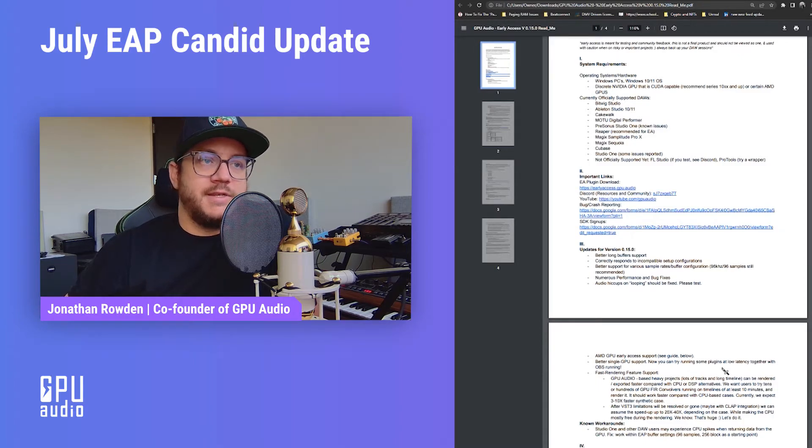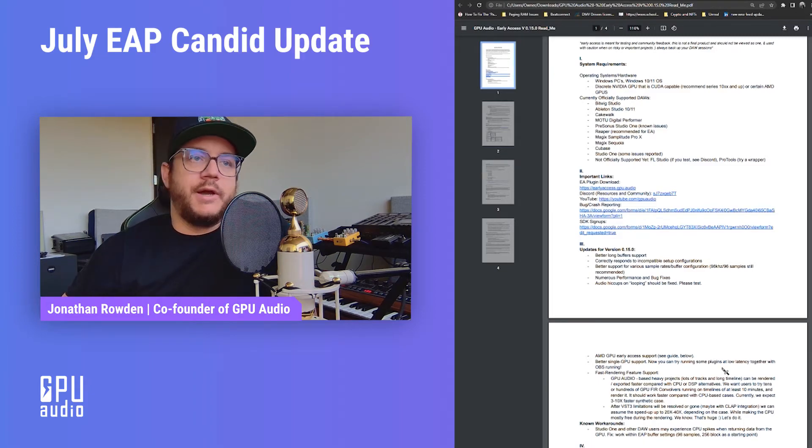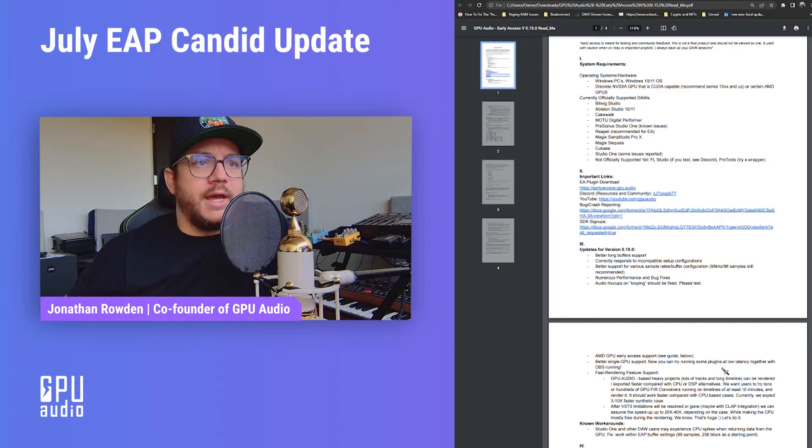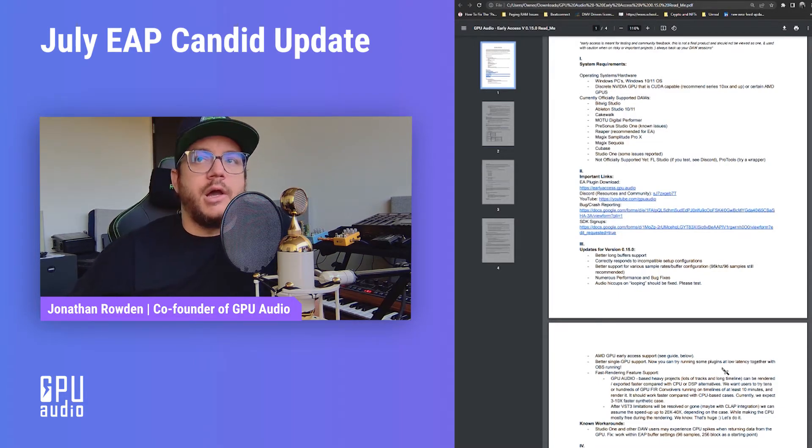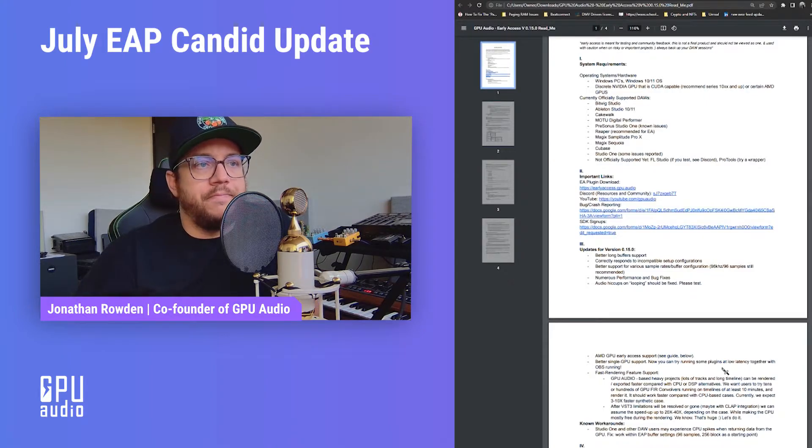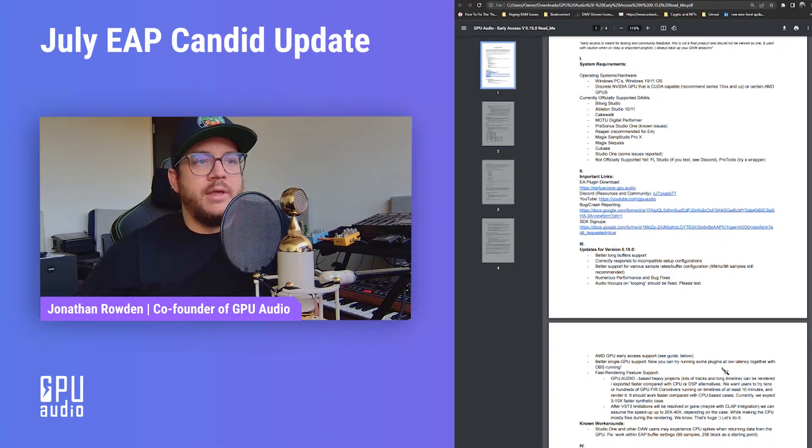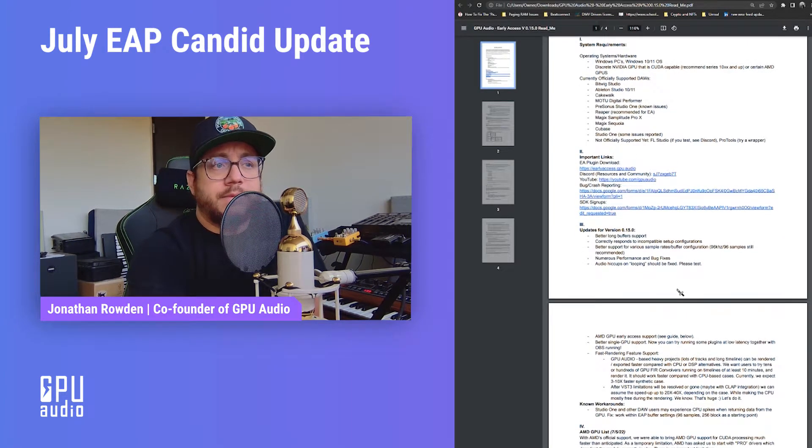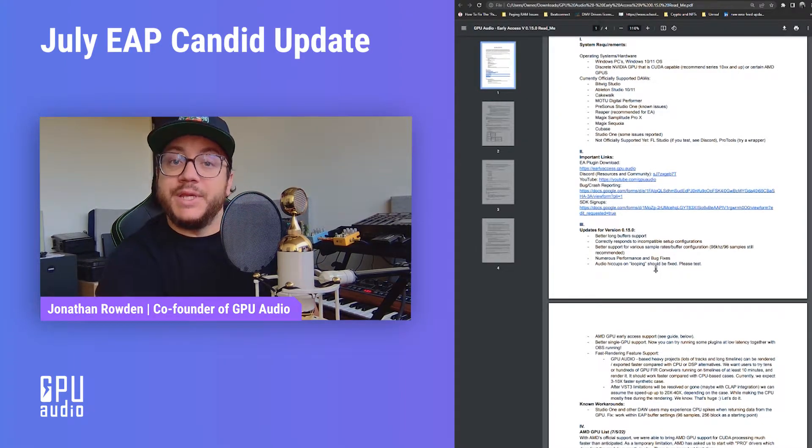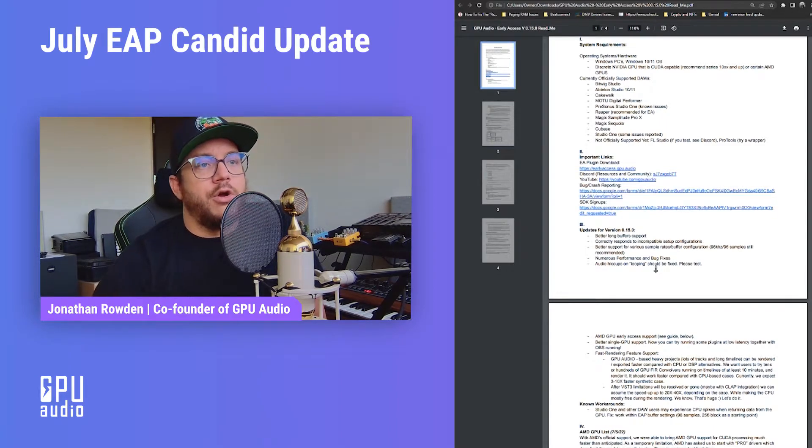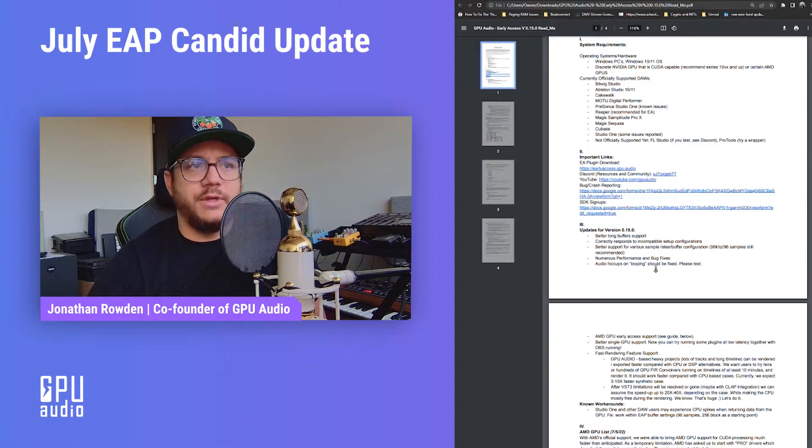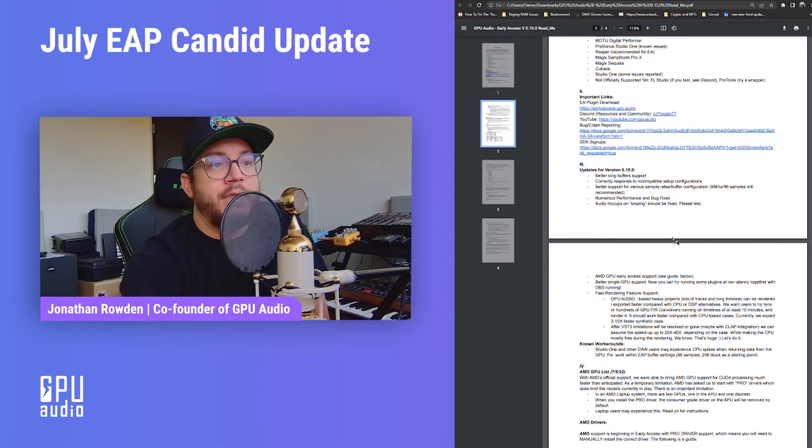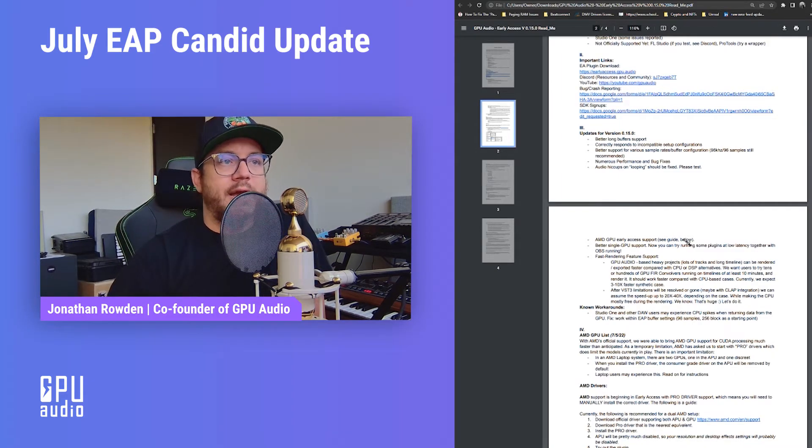Work correctly responding to incompatible setup configurations, better context windows. Again, this was all rebuilt from the ground up using the SDK, so there's a lot of under the hood improvements that we didn't list here. Now better support for various sample rates and buffer configurations. We're still recommending 96 kilohertz, 96 samples is recommended for the early access period, but it's not such a hard-coded situation. So feel free to test the other stuff and let's see how much better it responds in this version. Lots of performance and bug fixes. The audio hiccups on looping should be fixed. We asked you guys to please test that on all of your different DAWs.